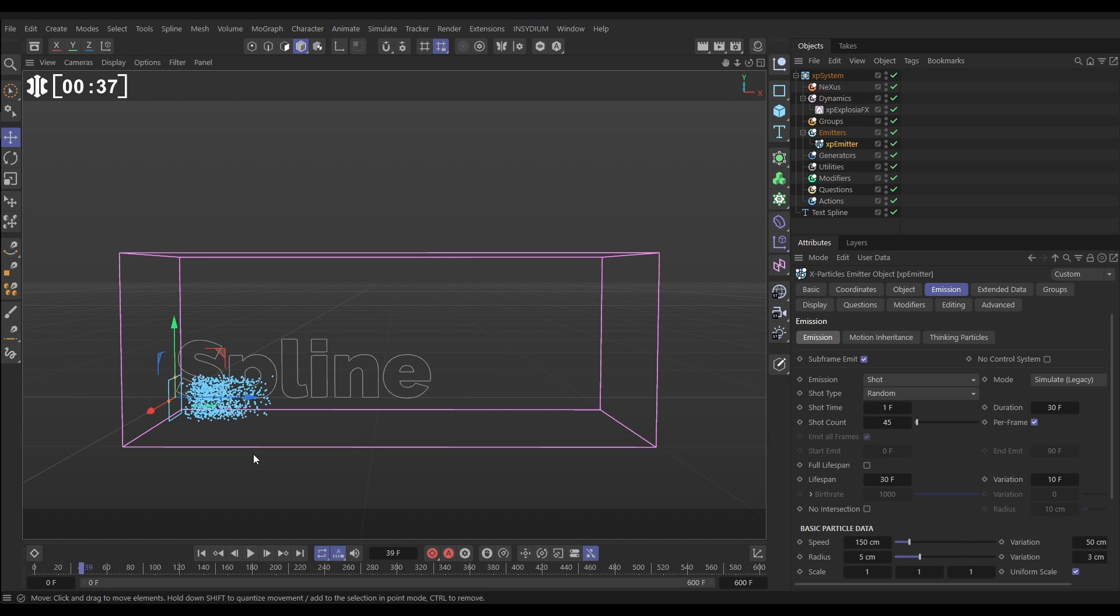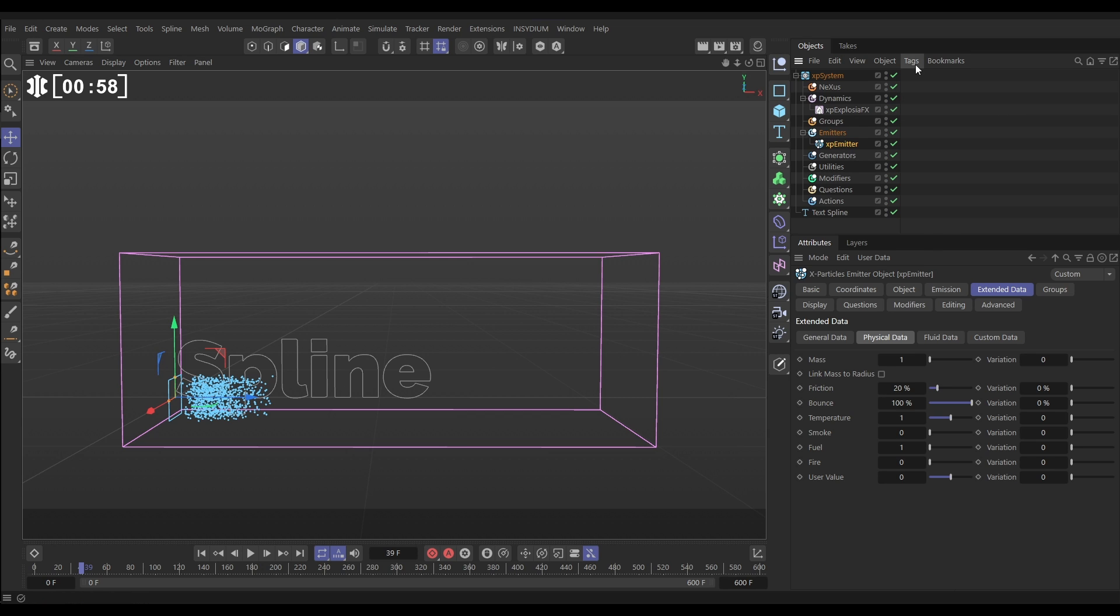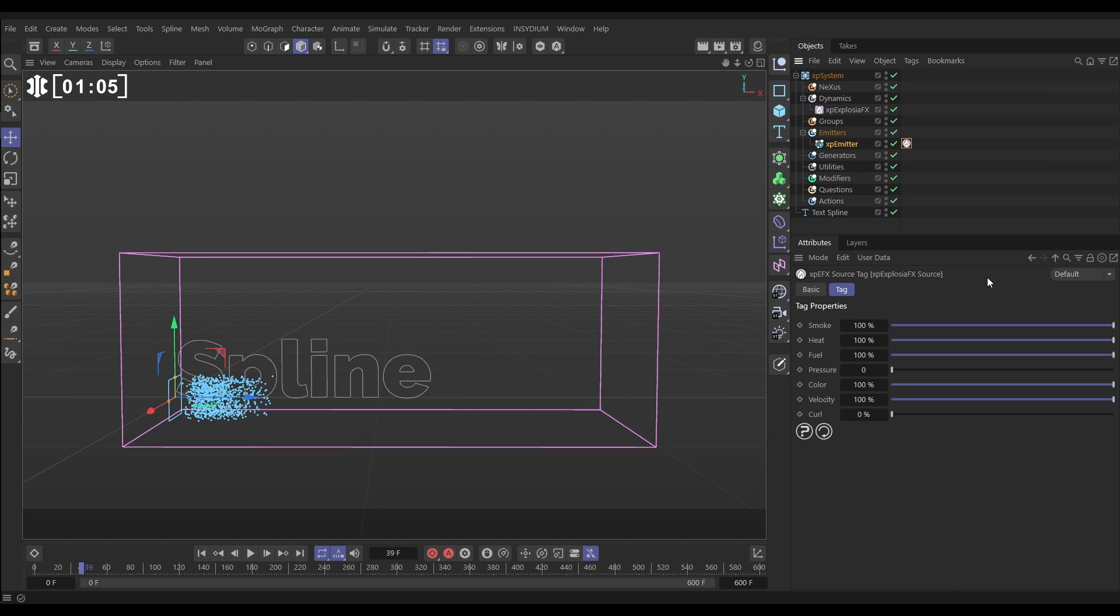For this to become the source of our explosion, we need to give the particles some temperature and fuel. We go to the extended data tab and in the temperature, let's give them 1, and in the fuel, let's give them 1. Now we need to get the particle emitter to talk to ExplosionFX with a tag. Let's go to tags, extensions, Insidium, and we want an ExplosionFX source. Let's leave everything in default.